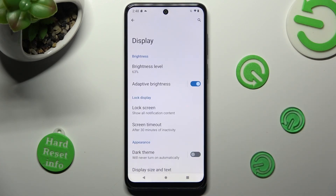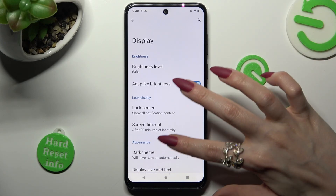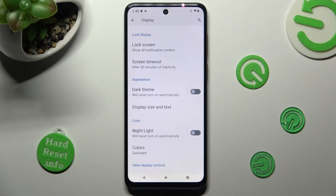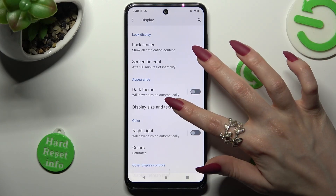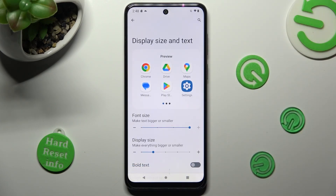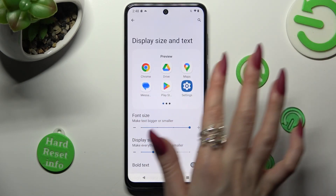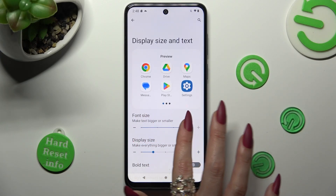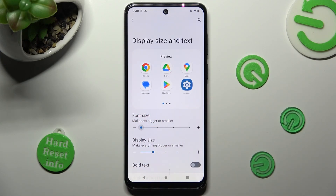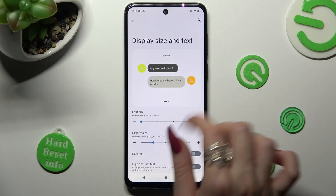Following that, scroll down just a bit and click on Display Size and Text. And lastly, swipe left or right on the font size slider in order to adjust it. You can see a preview above.